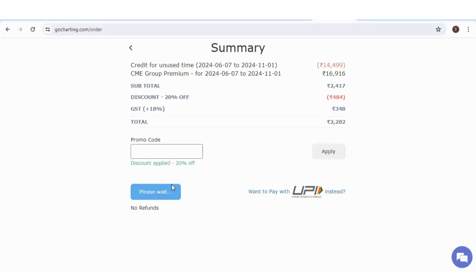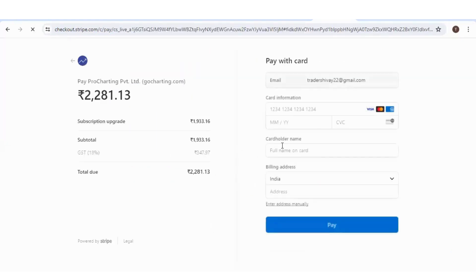Now you will be taken to payment page. This is the payment page where you can make payment by your card. Thank you.